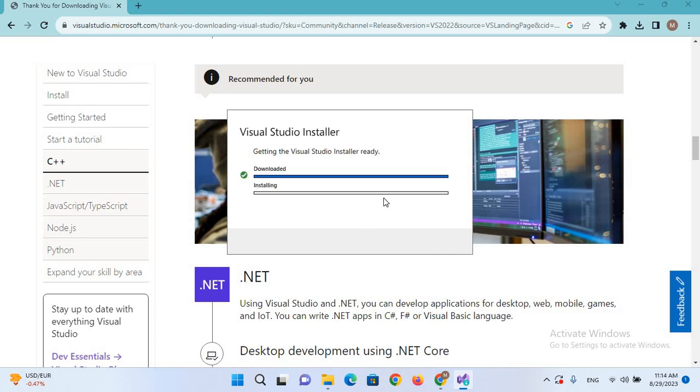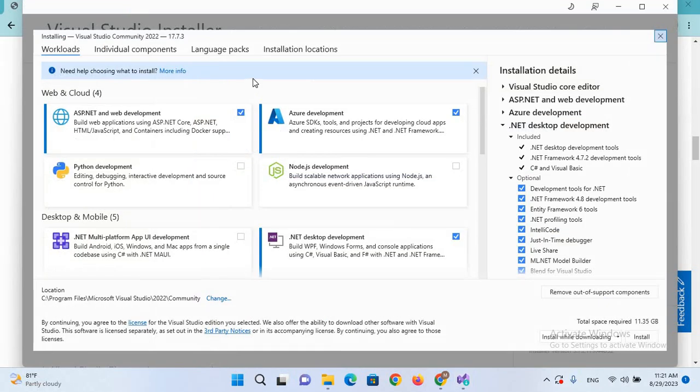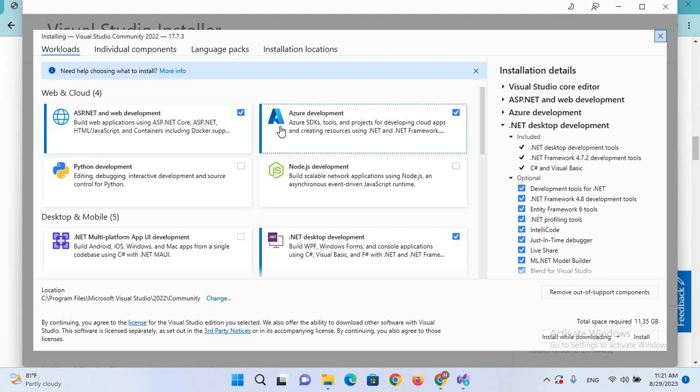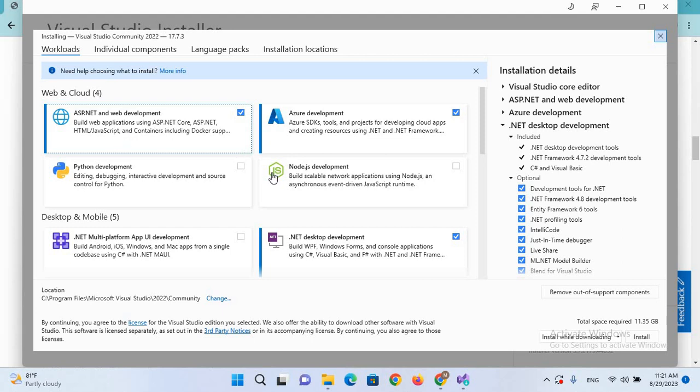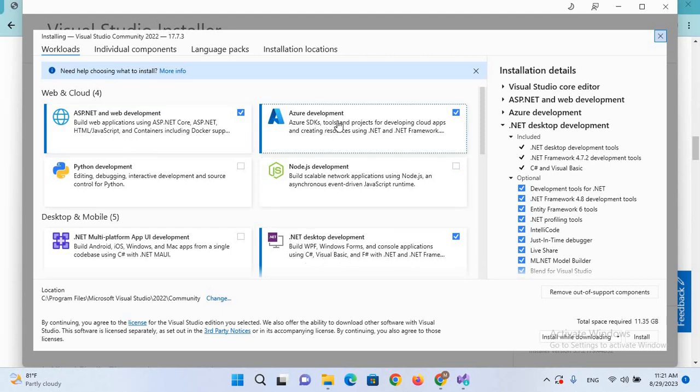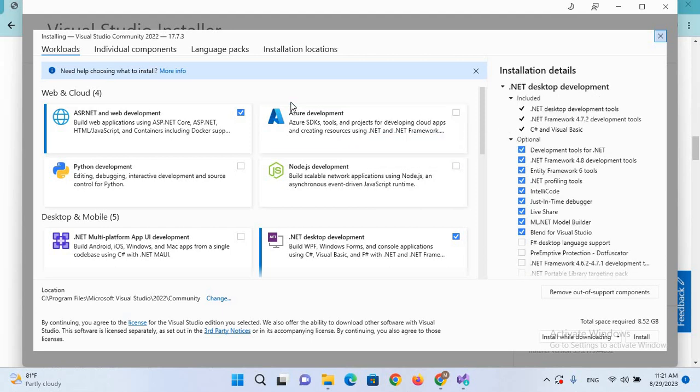So now the installer is open, so you can select different features. Now by default, ASP.NET, .NET desktop development, and this Azure development is selected. But I will uncheck this because I do not need this, and this as well.